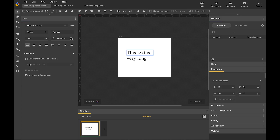If I enable both size reduction and truncation, we will first reduce the font size, and will only truncate the text if it doesn't fit at the smallest font size.